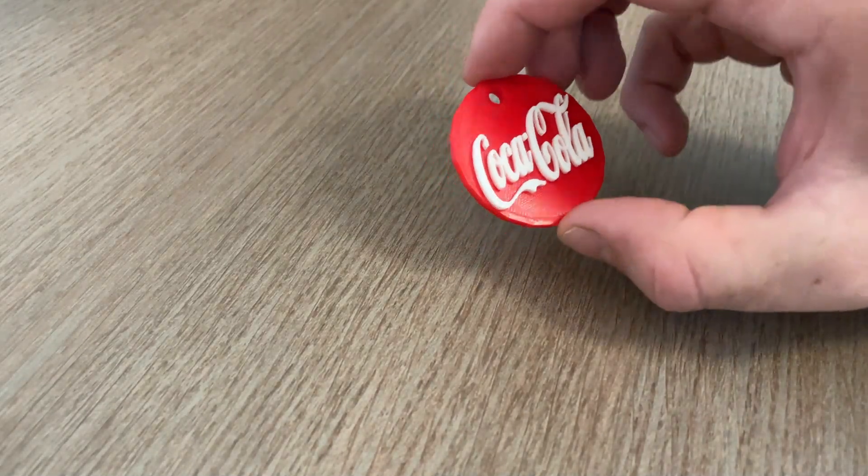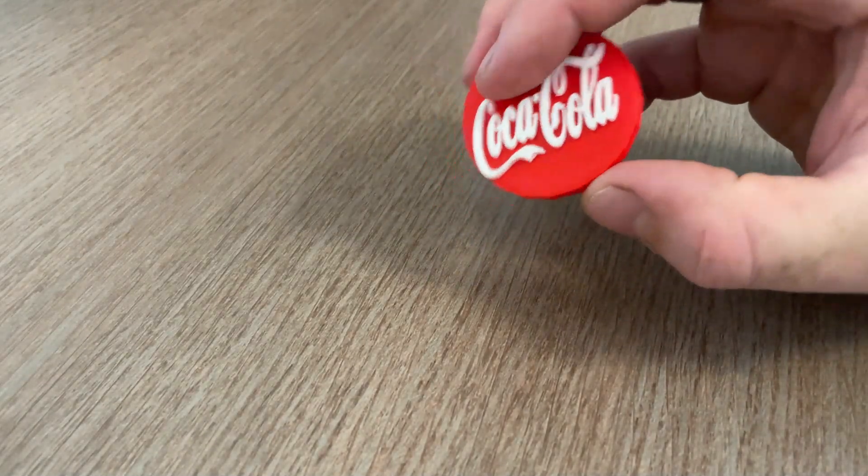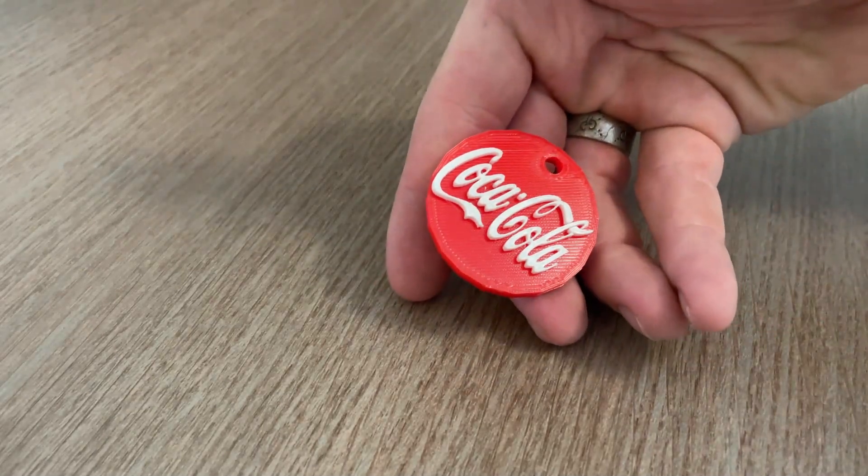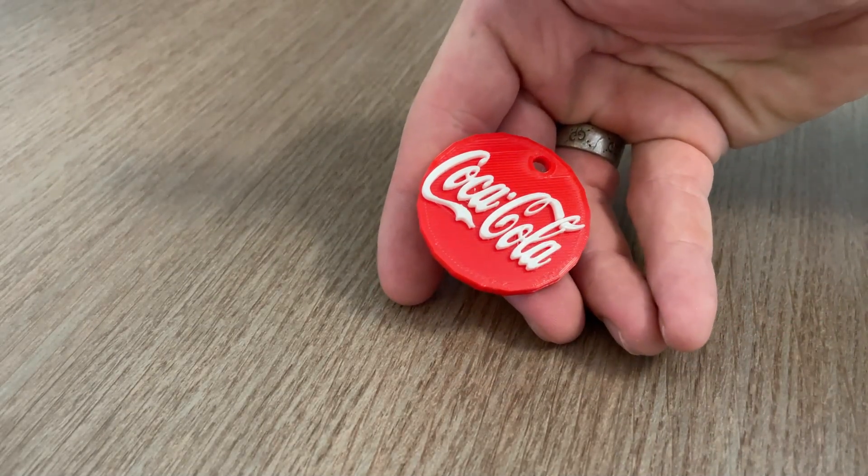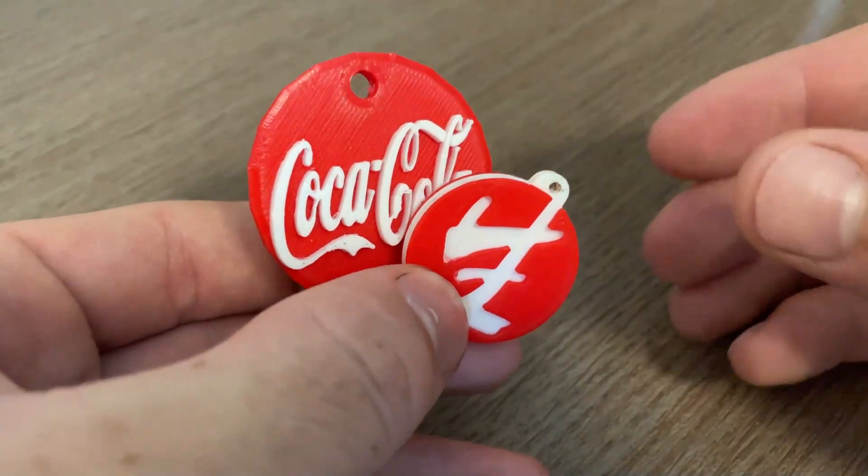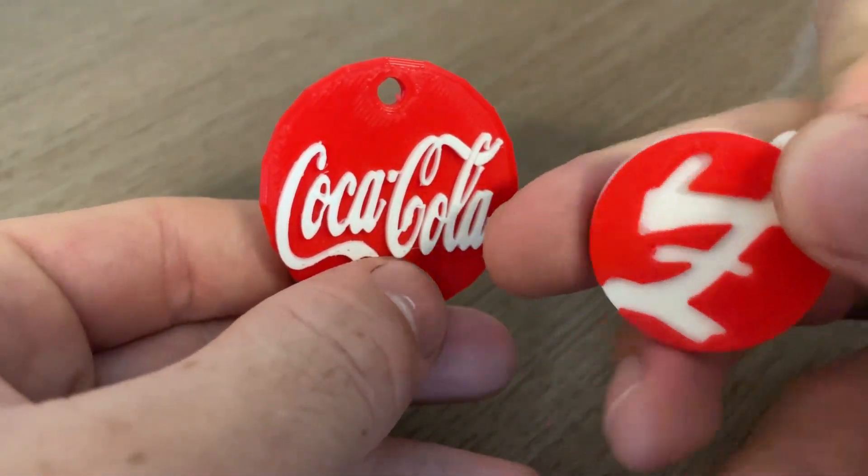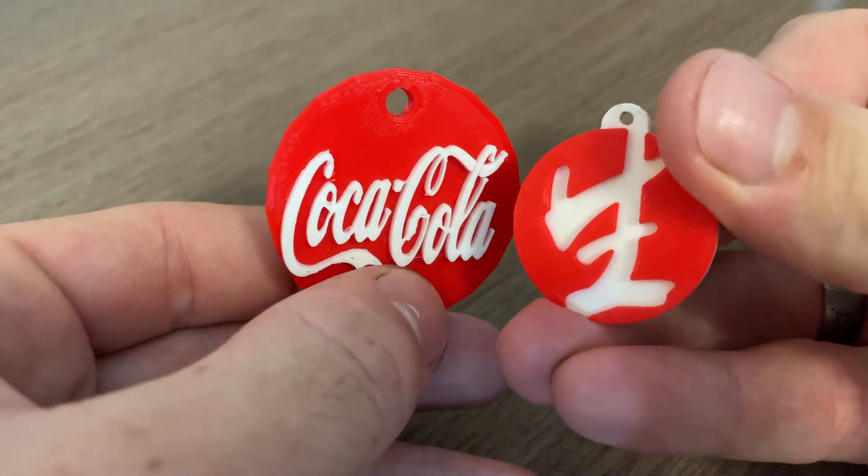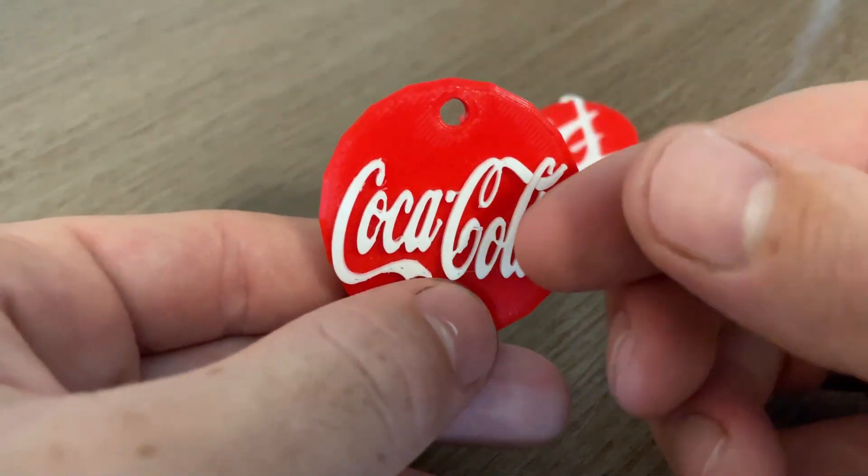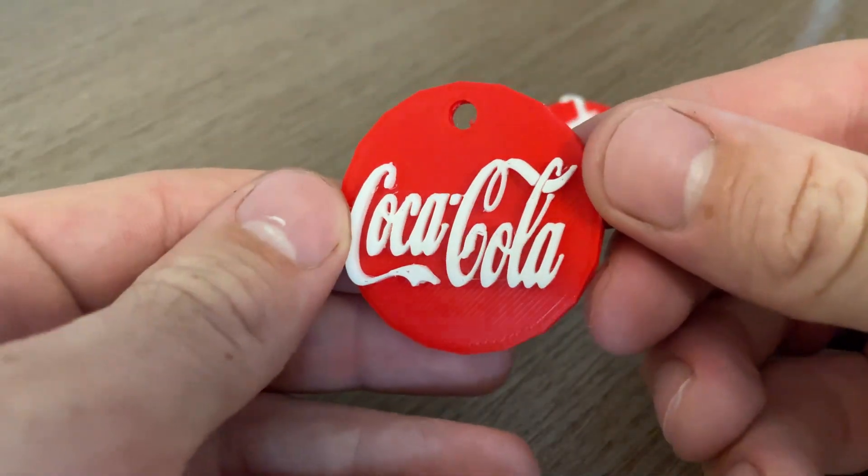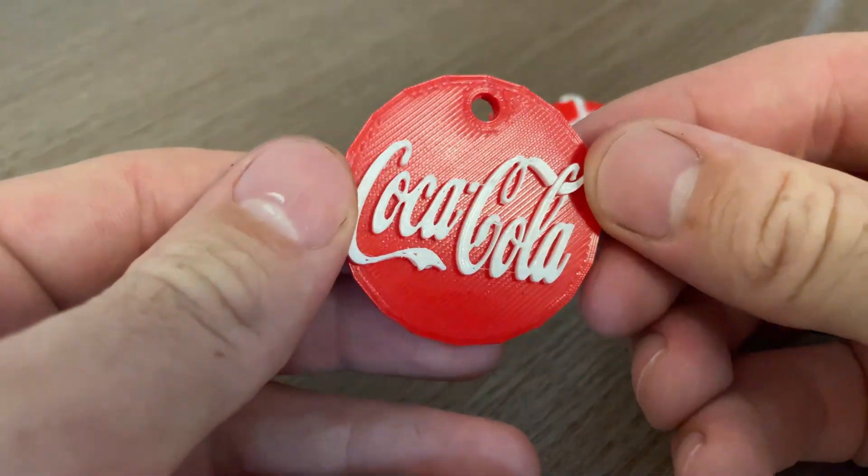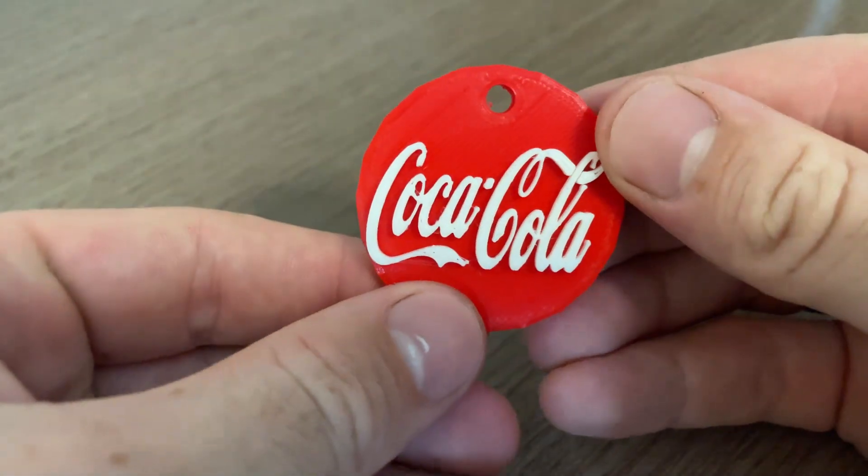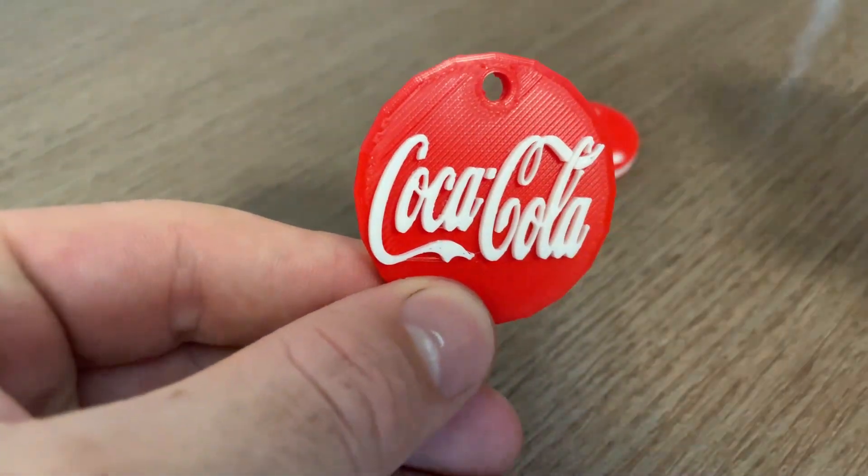And there we are. There is our finished Coca-Cola keyring in eight minutes. Easy. Here is just a short demo of some other keyrings I've done. As you notice, the one on the right is inverted. So instead of having the text coming up, I've actually set it two millimeters deep into the STO file. And there we are. Thank you for watching.